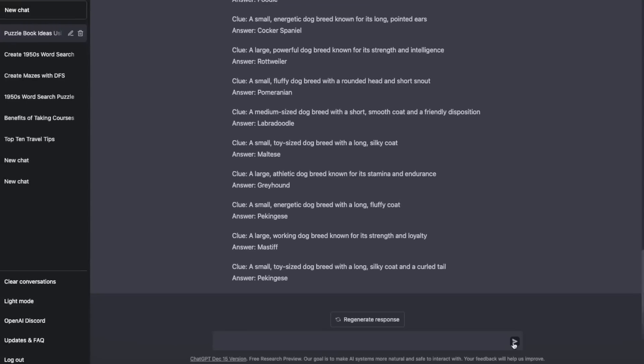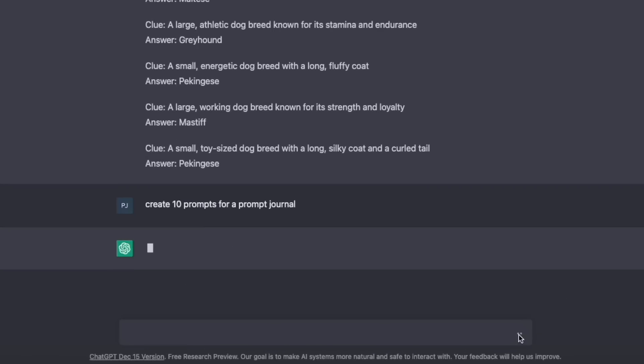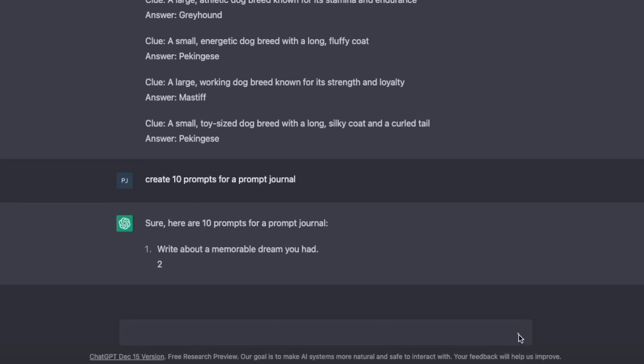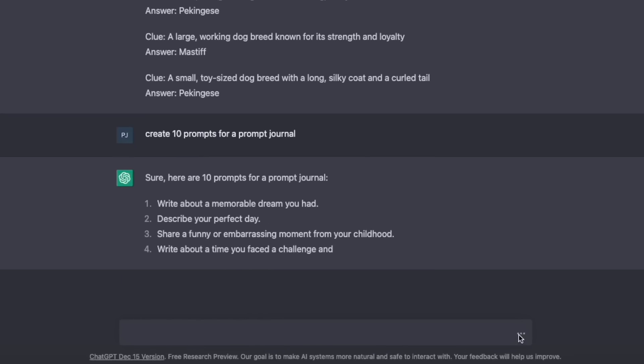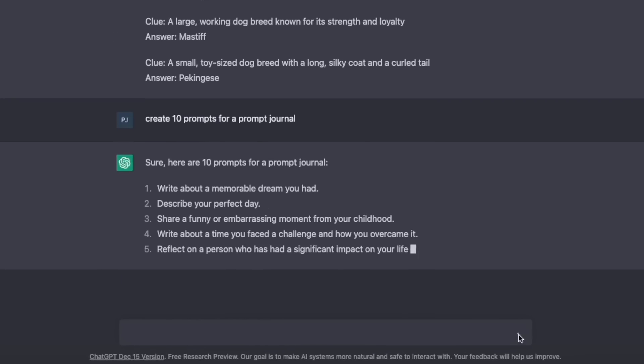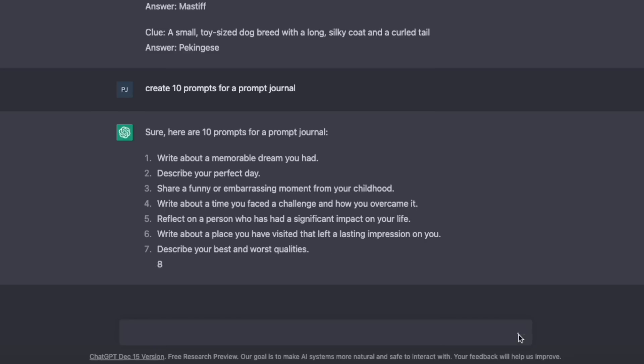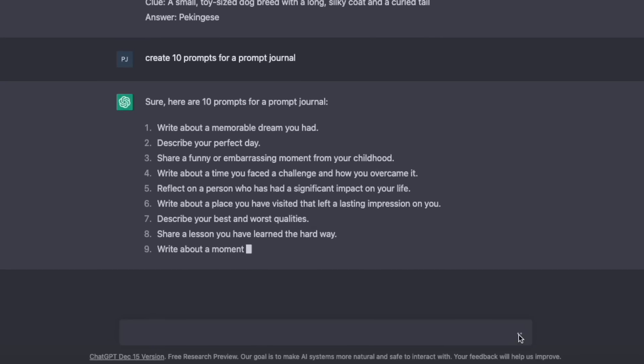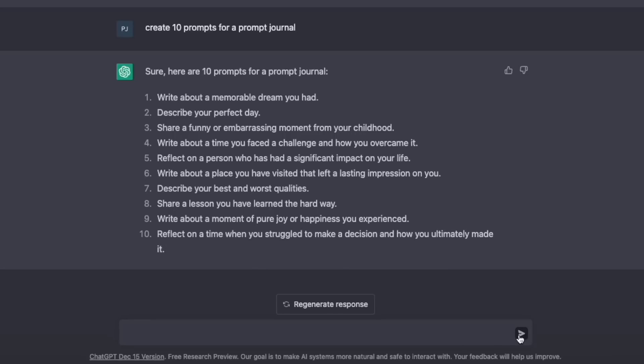The third niche idea was one suggested by ChatGPT, and that is for prompt journals. So I went ahead and asked: create 10 prompts for a prompt journal. And again, it comes up with suggestions really quickly. I limited it to 10, but you could do this for any number of pages you want — probably 365 if you wanted to do a prompt journal for a whole year.